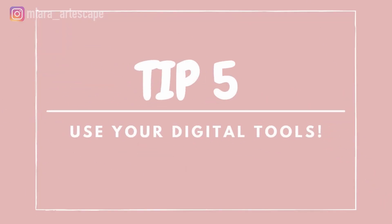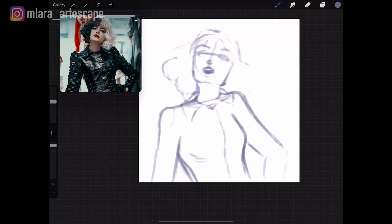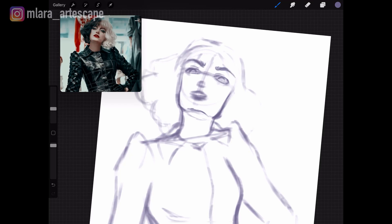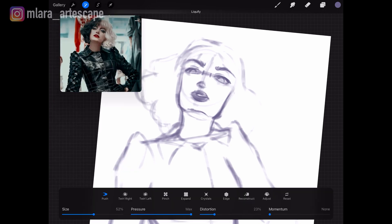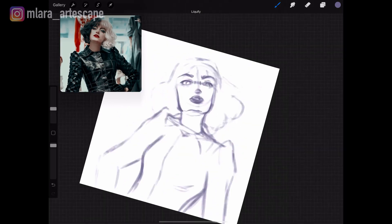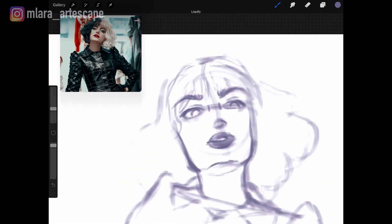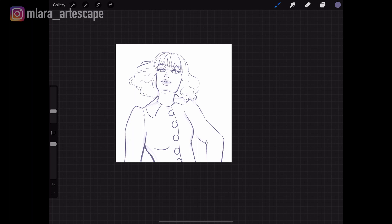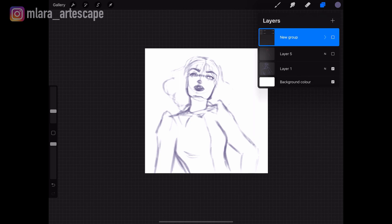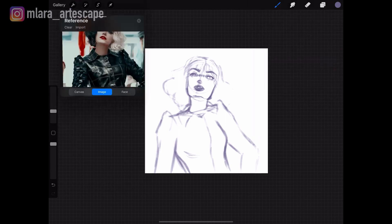Tip number five: make full use of your digital tools. If you are a digital artist you have some really useful tools that will save you a lot of time. I'm using Procreate for this sketch, but most of these tools are in a lot of other drawing programs as well. First of all, flip your canvas — this gives you a fresh look over your drawing and you can better see what doesn't look right. And when something looks slightly out of place, use liquify, one of the best tools in digital art. You can push and pull your sketch until it looks just right.